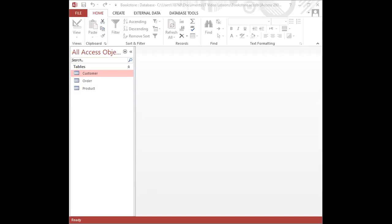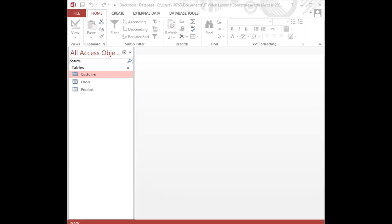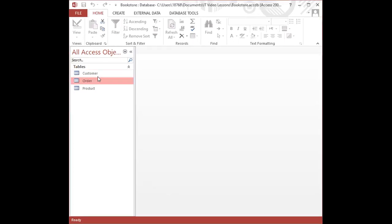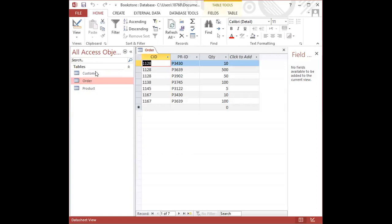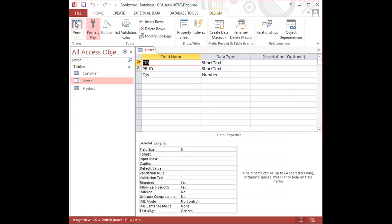We are going to go ahead now and create the relationships between the tables, but just before we do that I want to highlight something in the order table. In order for me to highlight this, I'm going to go to the design view of the order table. I'm going to double click on the order table and that is what we have in the order table thus far, and I'm going to go to the design view.